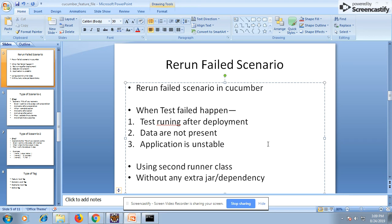Another reason is the application is not stable, and your scripts are failing intermittently. So you want to retry to confirm whether it's really failing due to the script itself, or due to other reasons like post-deployment instability, missing data, or an unstable application. In these scenarios, you want to re-execute your failed scripts.